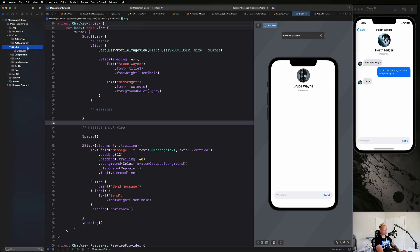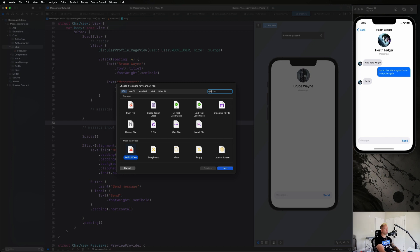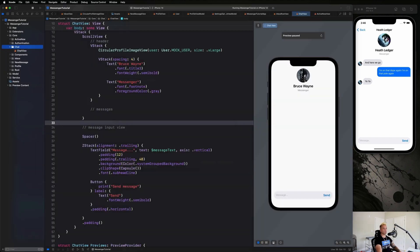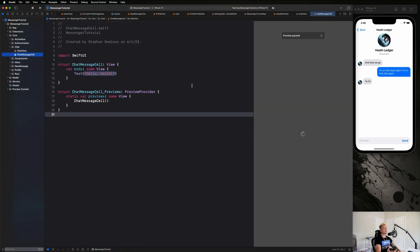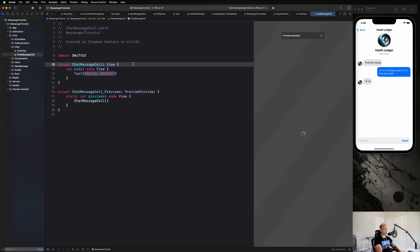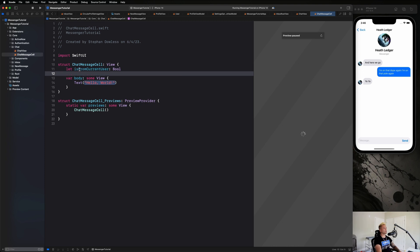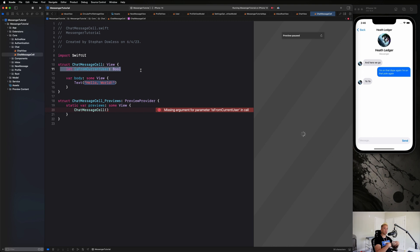Let's go to our chat folder and create a new file — a SwiftUI view called ChatMessageCell. Inside this cell will be all the UI and logic we need to determine where the message goes and how it looks. The first thing we want to do is add an input parameter: let isFromCurrentUser as a boolean variable.